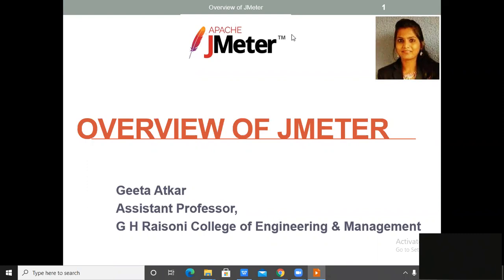Hello everyone. Welcome to the tutorial of JMeter, a performance testing tool. In the last video, we saw the installation of Java and JMeter on your system. In this video, we are going to learn the overview of JMeter — a quick introduction to all the components of JMeter.